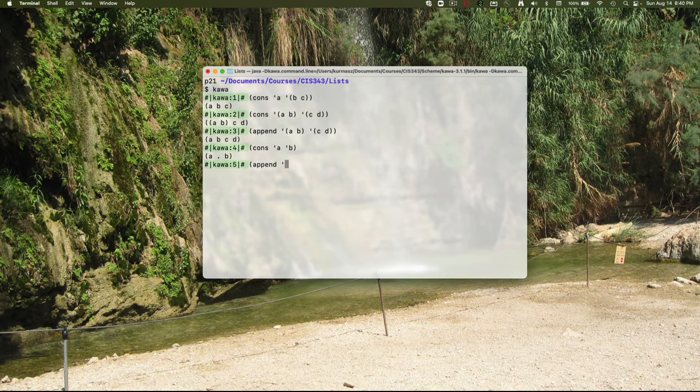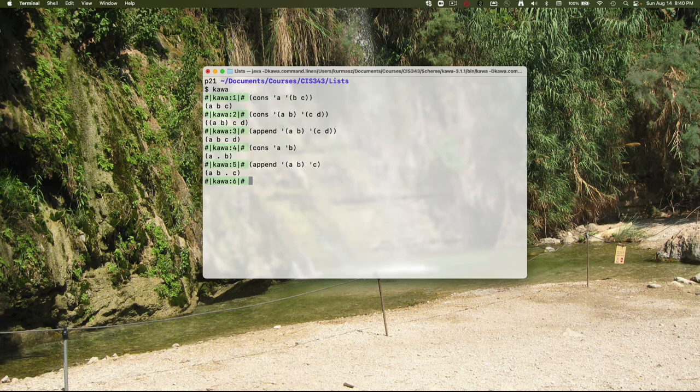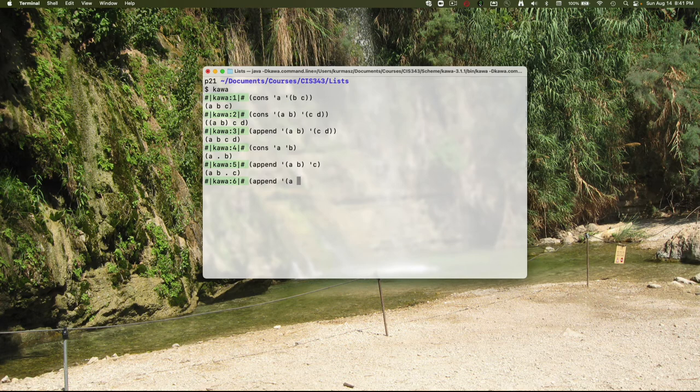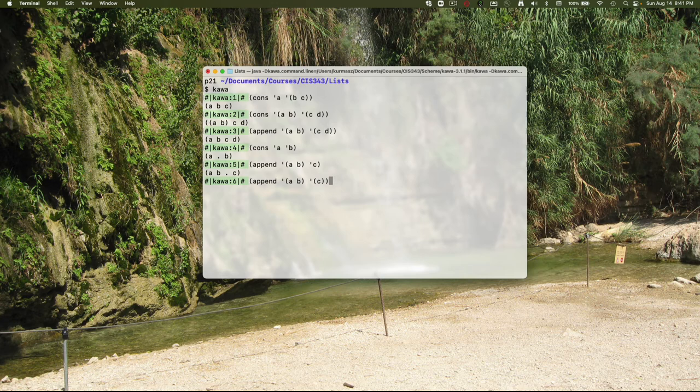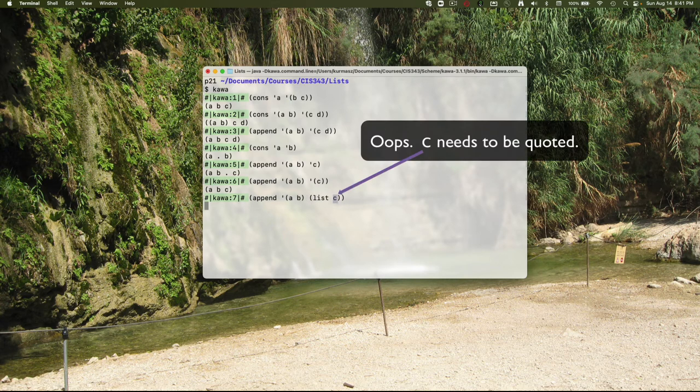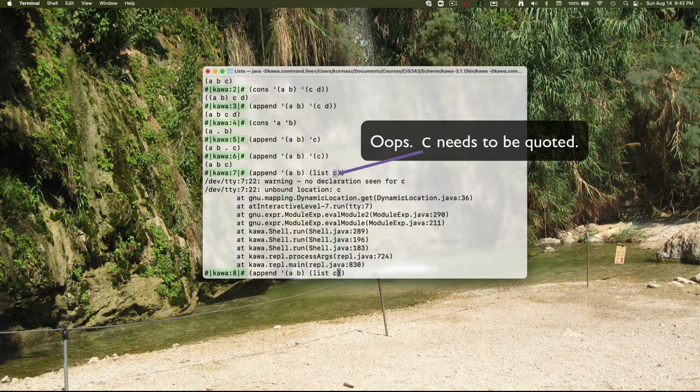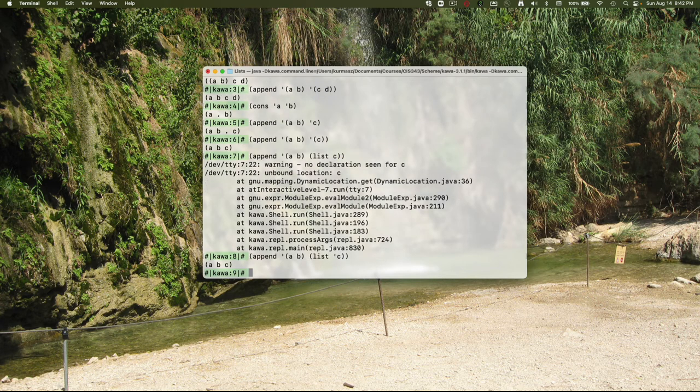Similarly, append also expects its second parameter to be a list. If you try to append a single element to a list, you're also going to get that dotted pair notation. What you're seeing here is an indication that the very last node in the linked list doesn't have a correct next pointer, but has data in both the head and the next. So if what you really want to do is add a single element to the end of the list, you have to make that single element a list itself. Notice how I put C inside of a list. Or of course, you could just use the list operator as well. When I use the list operator here, then it's trying to interpret C as the name of a variable or a function. What I needed to do was put the single quote in there.